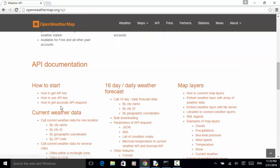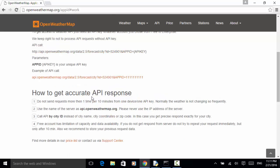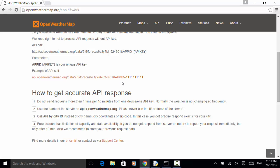So this is the API call: api.openweathermap.org/data/2.5 — that is the version of the API — and the entry point is forecast using city name and city ID. I have already obtained an API key for testing. To use the URL, we need to call HTTP, this is the API URL, then city name and use appid equals the API key.